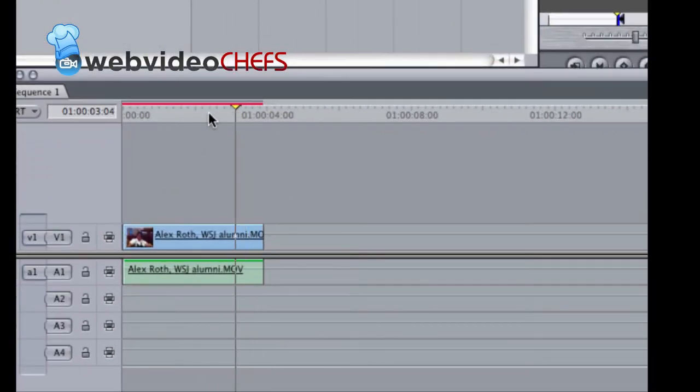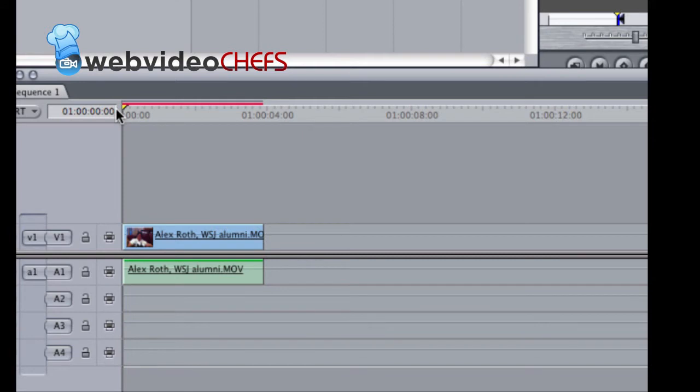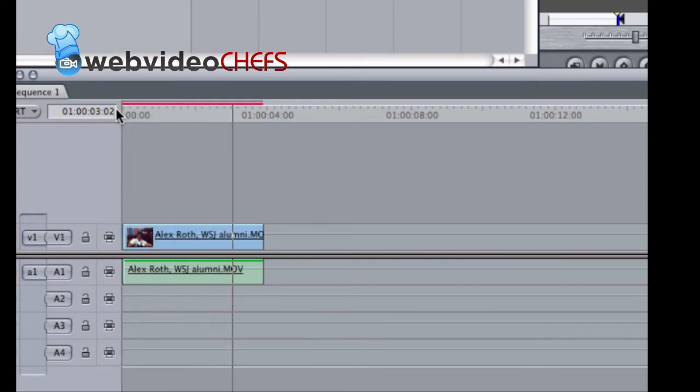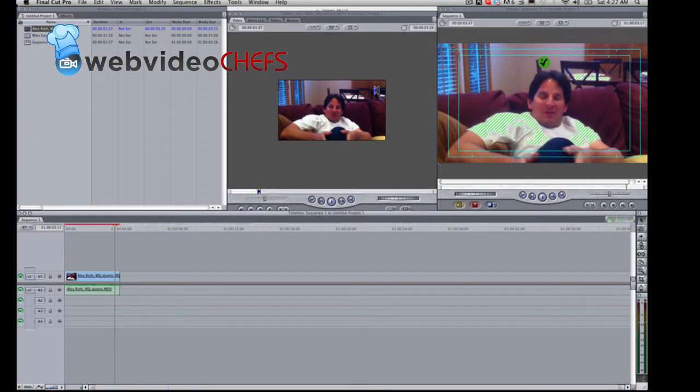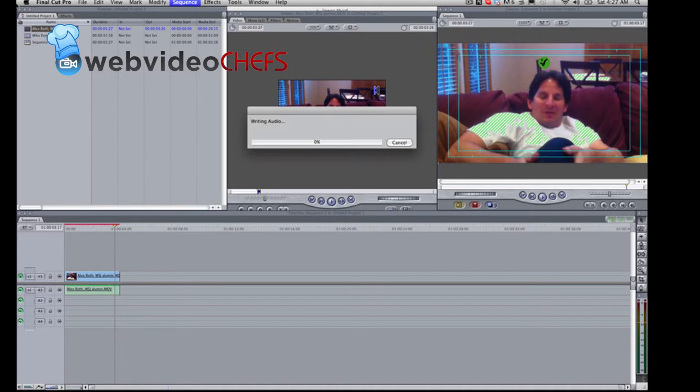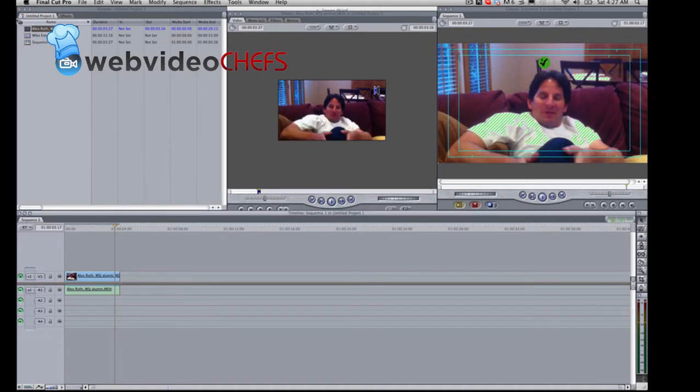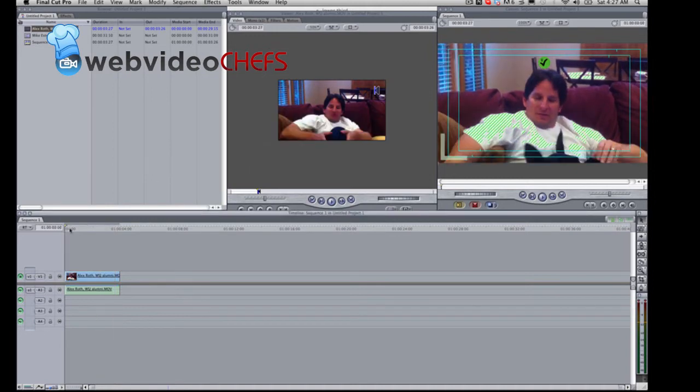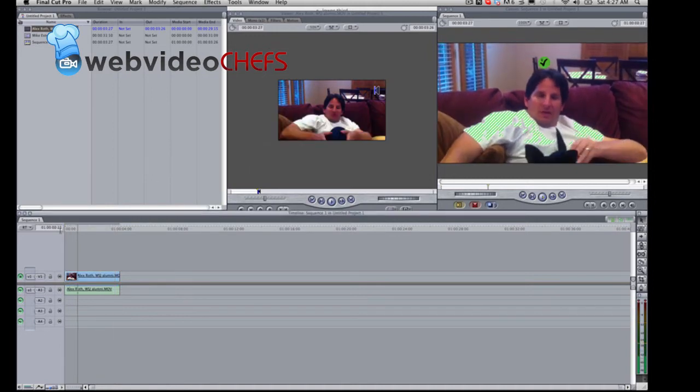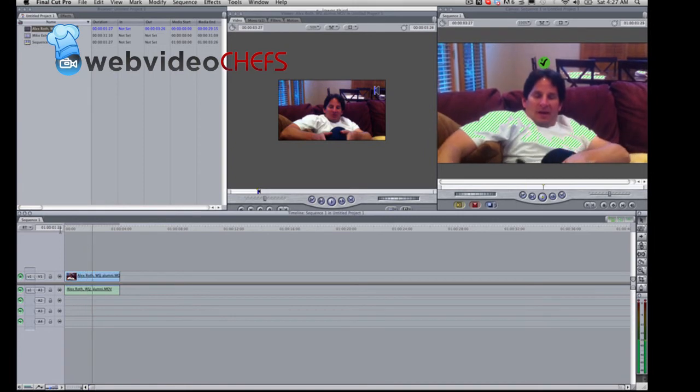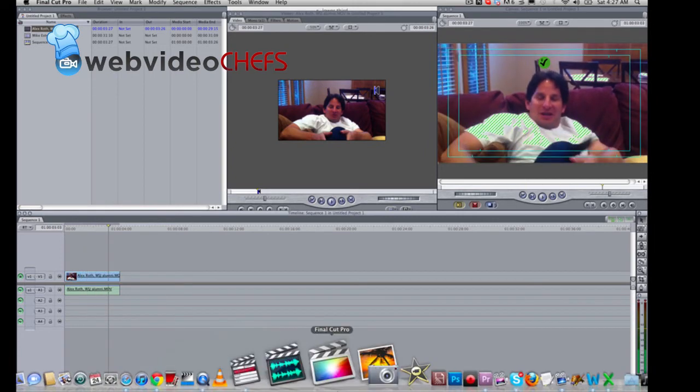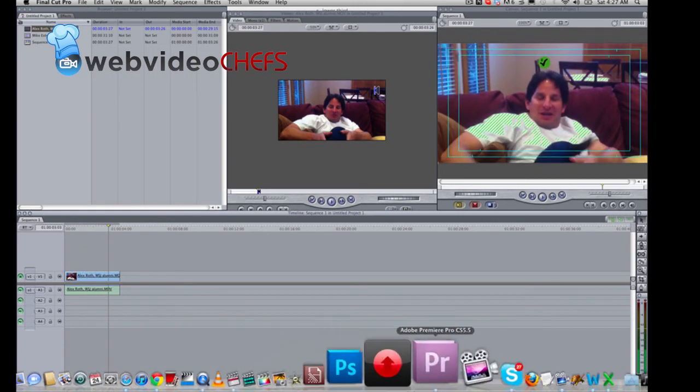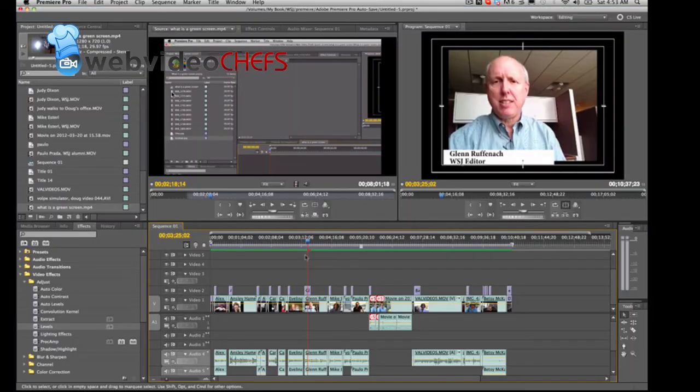Alright, you'll notice it's red, there's a red bar above it, that audio is unrendered. Alright, just hit option R. Alright, sometimes you have to render your video as well.